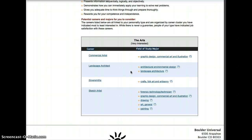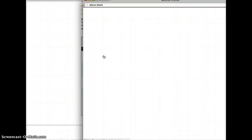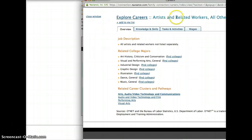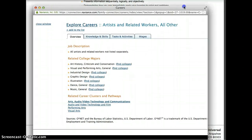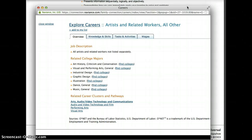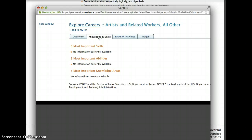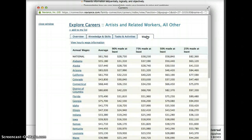When you're in this list, you can click on one of the careers and it's going to bring up an overview of what this career is. It'll tell you different knowledges and skills if available, tasks and activities, and wages — typical wages broken out by state.